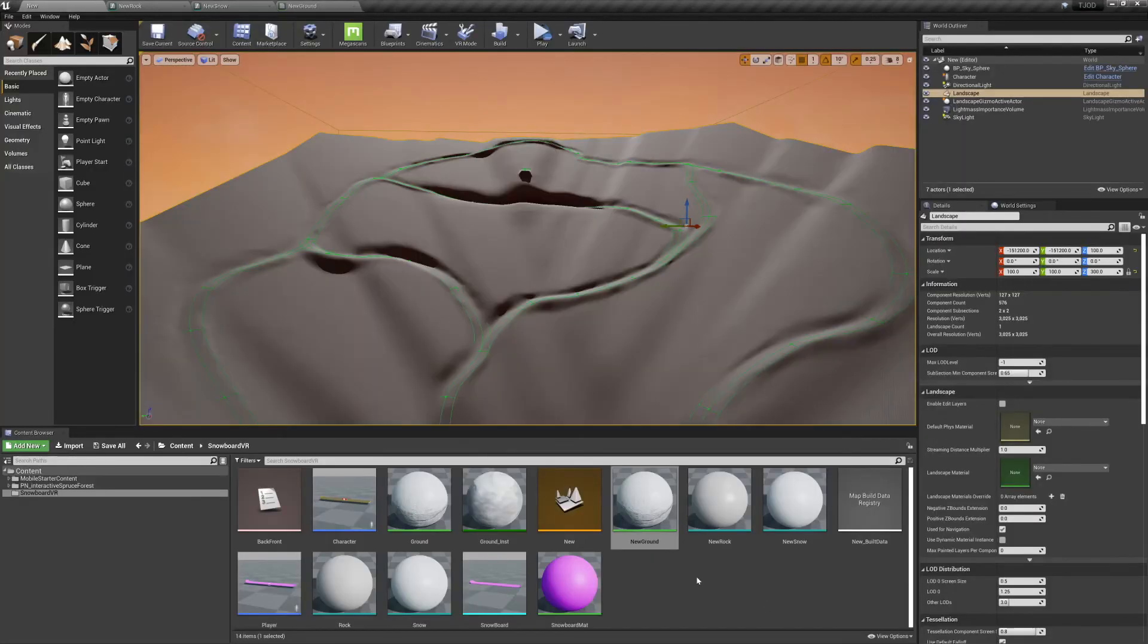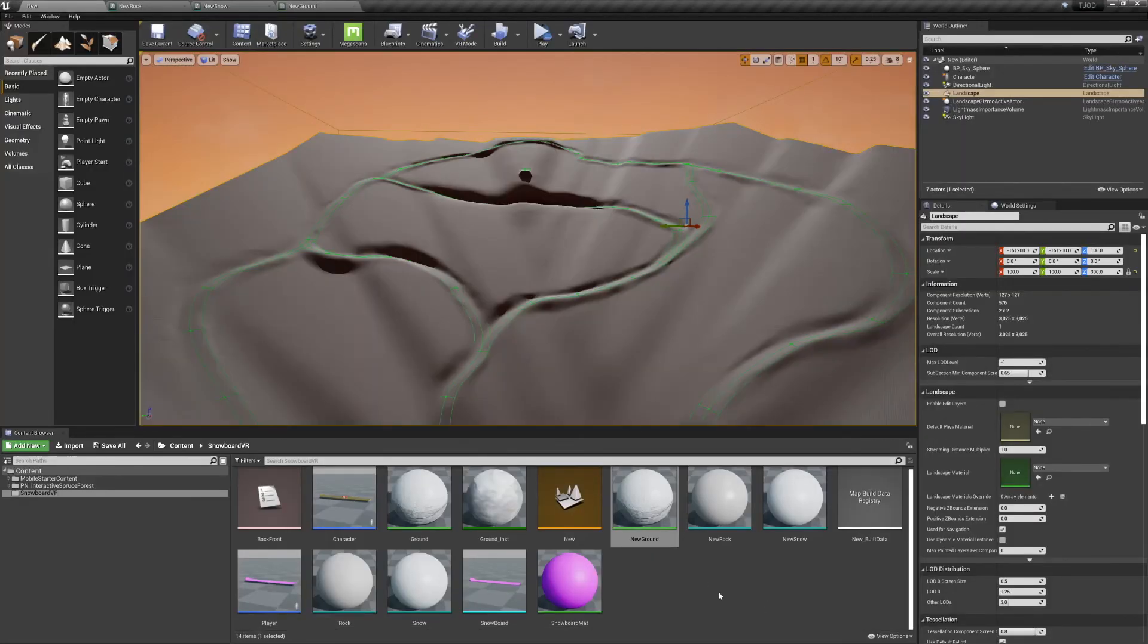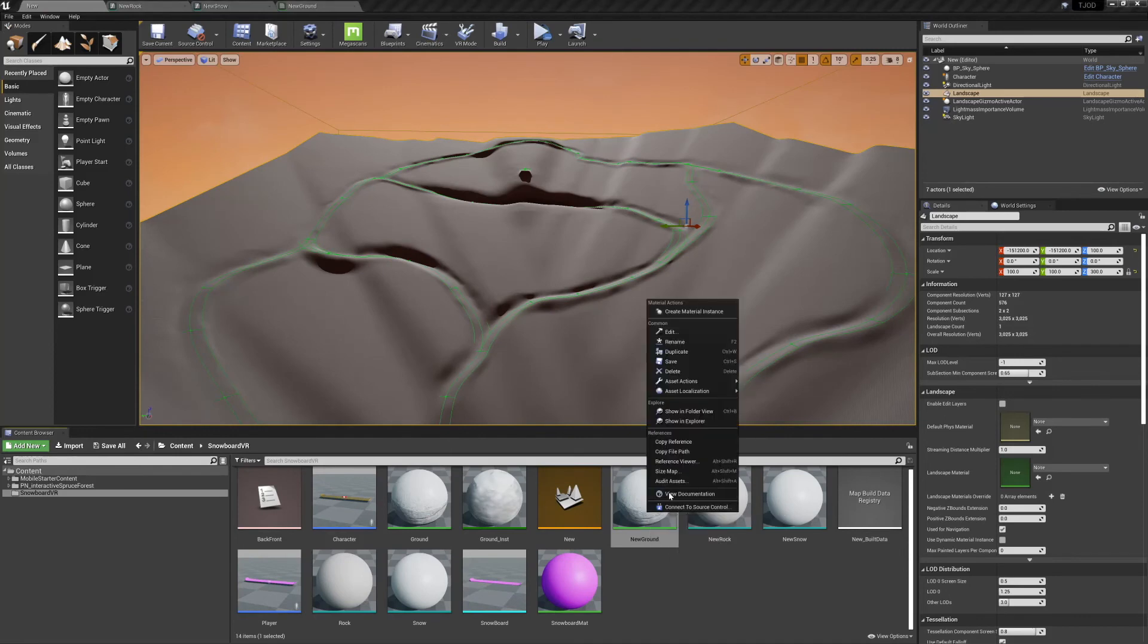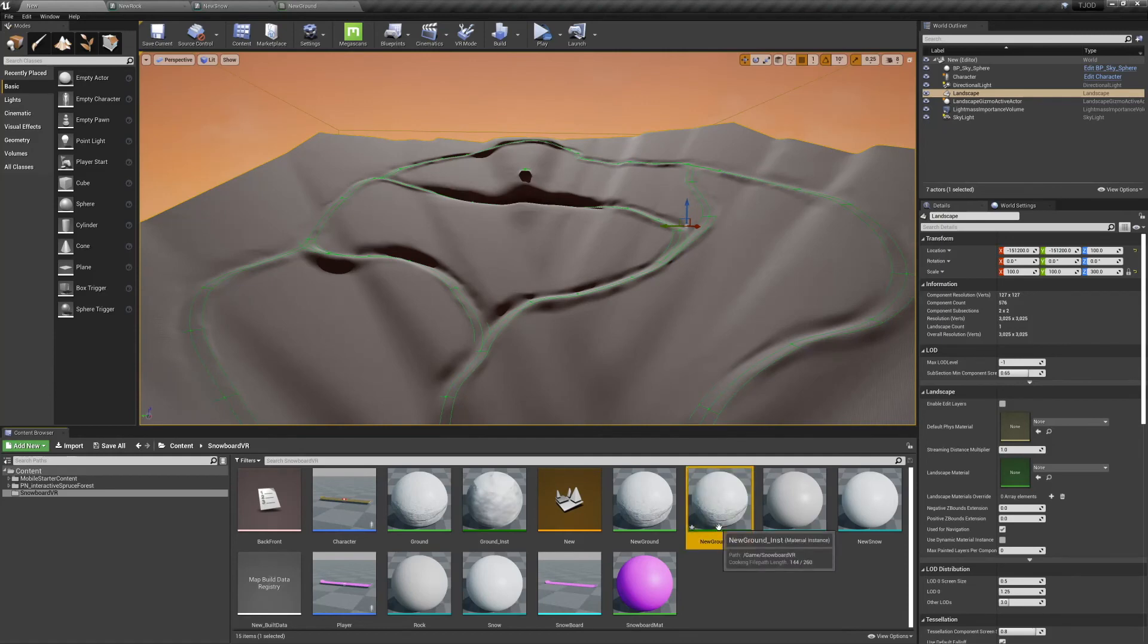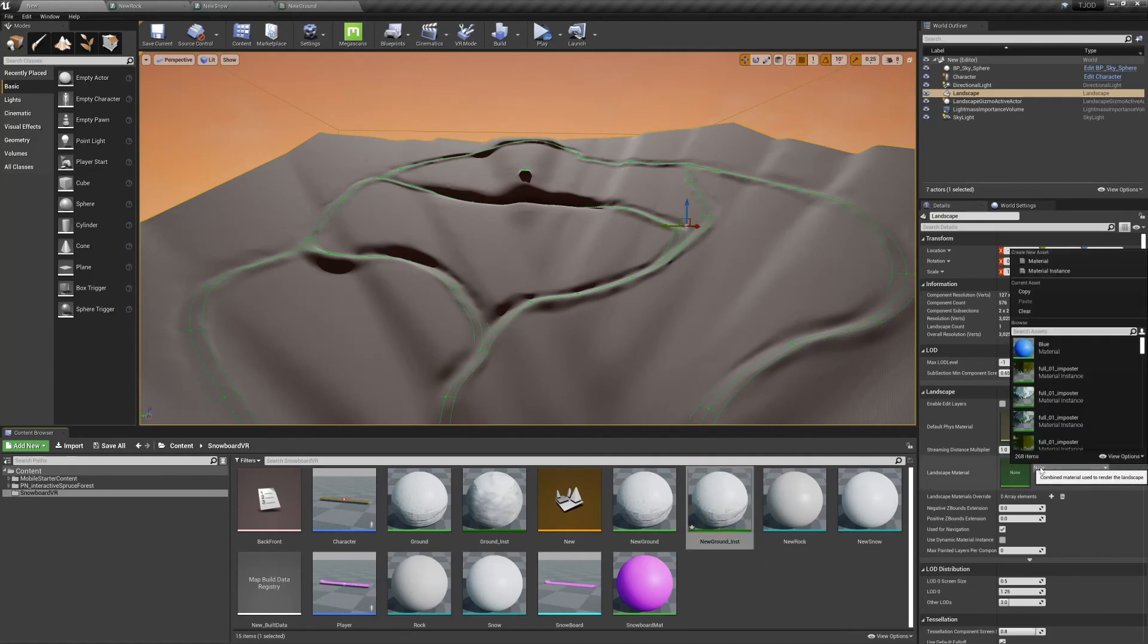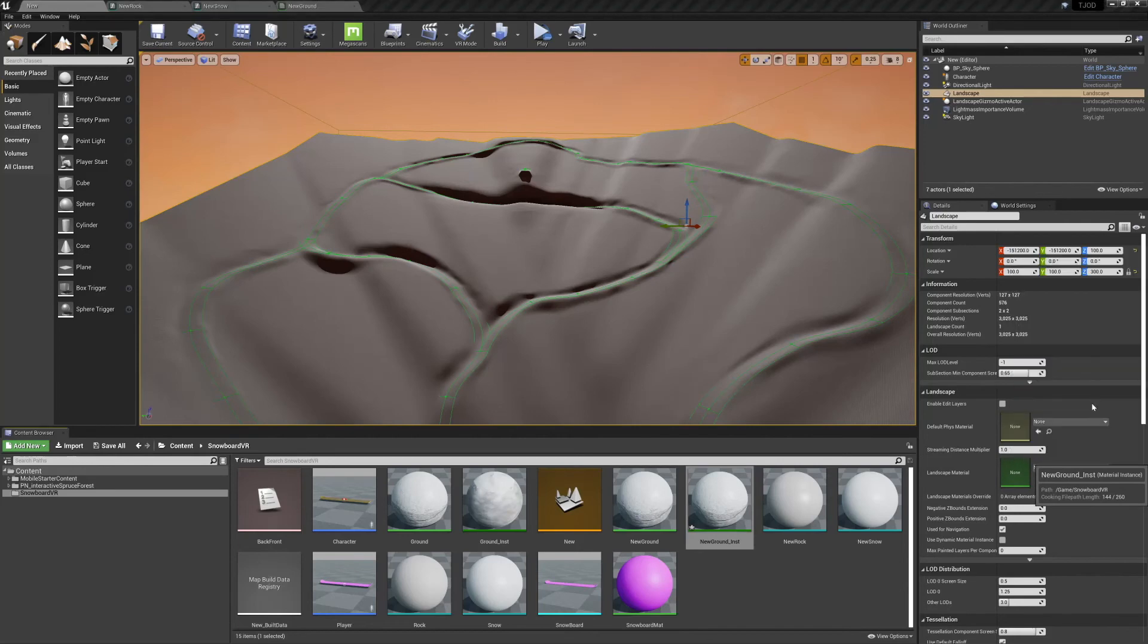Now return to your content browser, right-click your material, and select Create Material Instance. Now you can select your landscape, go to its material, and set it to your new material instance.